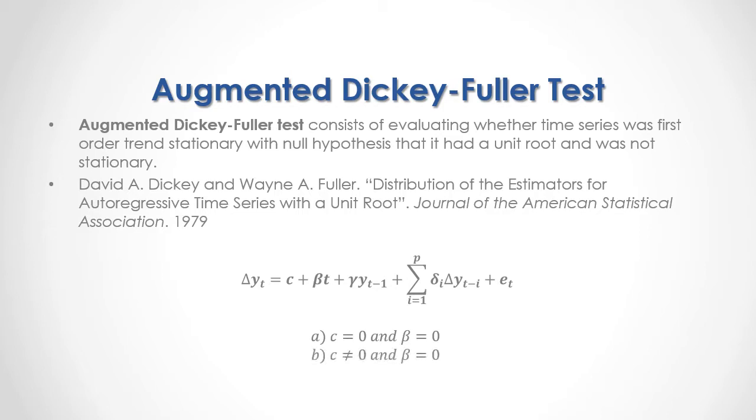Then we have C different to zero and beta equals to zero, therefore, augmented Dickey-Fuller test with a constant but without a trend variable.